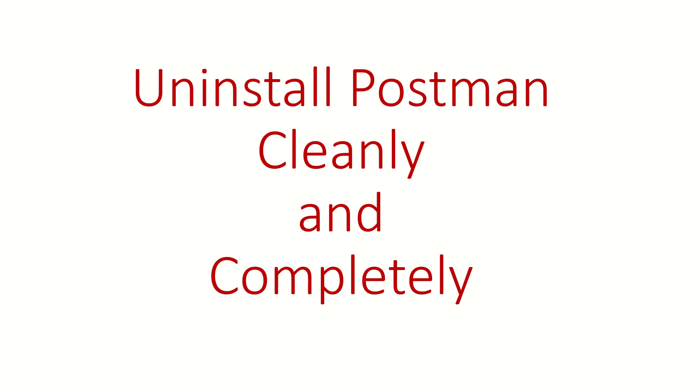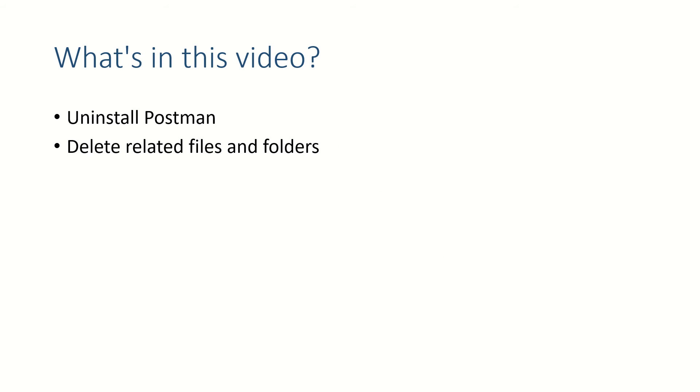Hi guys, welcome back. In this video we are going to see how to uninstall Postman from your computer and delete all the related files after uninstallation.